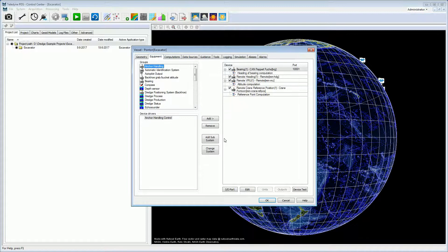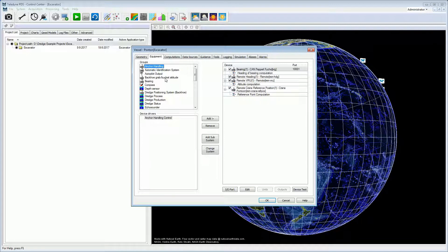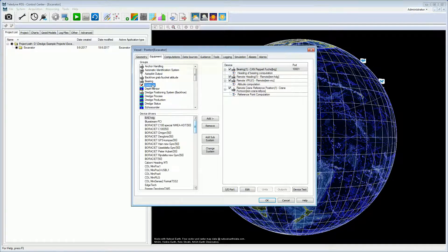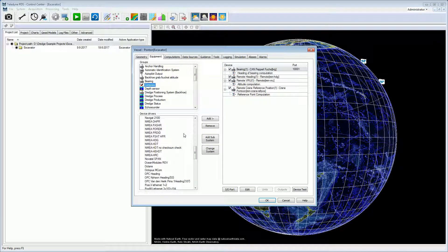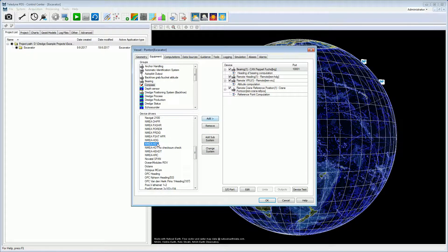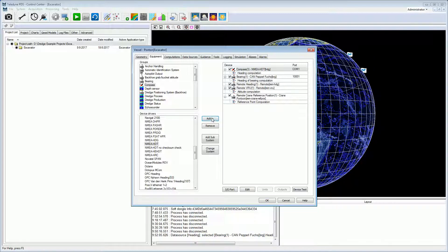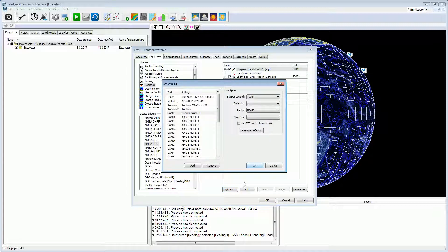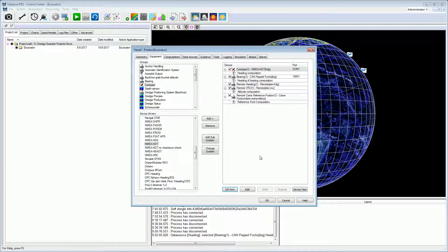Of course, it is also possible that the pontoon is equipped with sensors. In that case, instead of a remote device, a device from the applicable group is selected. For example, if the pontoon is equipped with a compass, we select from the compass group the applicable device driver. The IO port and properties are then also set.